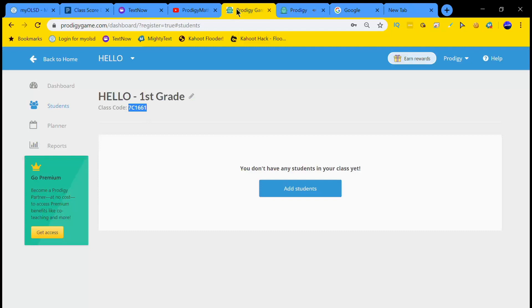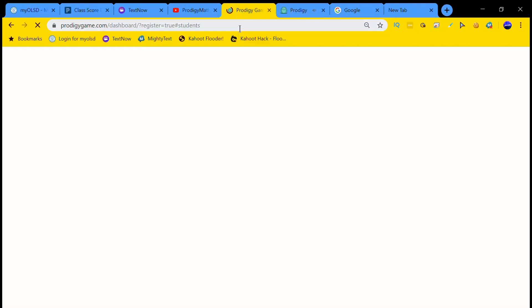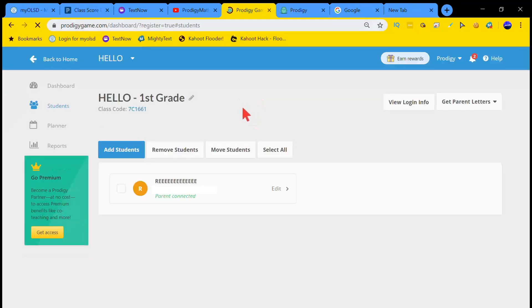So now let me go back to this tab, we refresh the page, my name should be in the class. Yes.